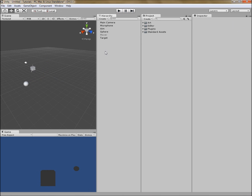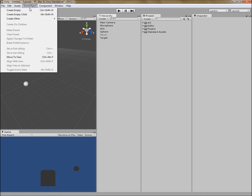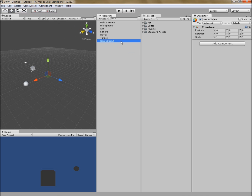This is useful because we want to be able to turn things on and off at runtime based on timed sequences or on events such as collisions. To demonstrate that, I'm going to go ahead and make a new game object. I'm going to call it "trigger," and set it to be something that activates the mover.